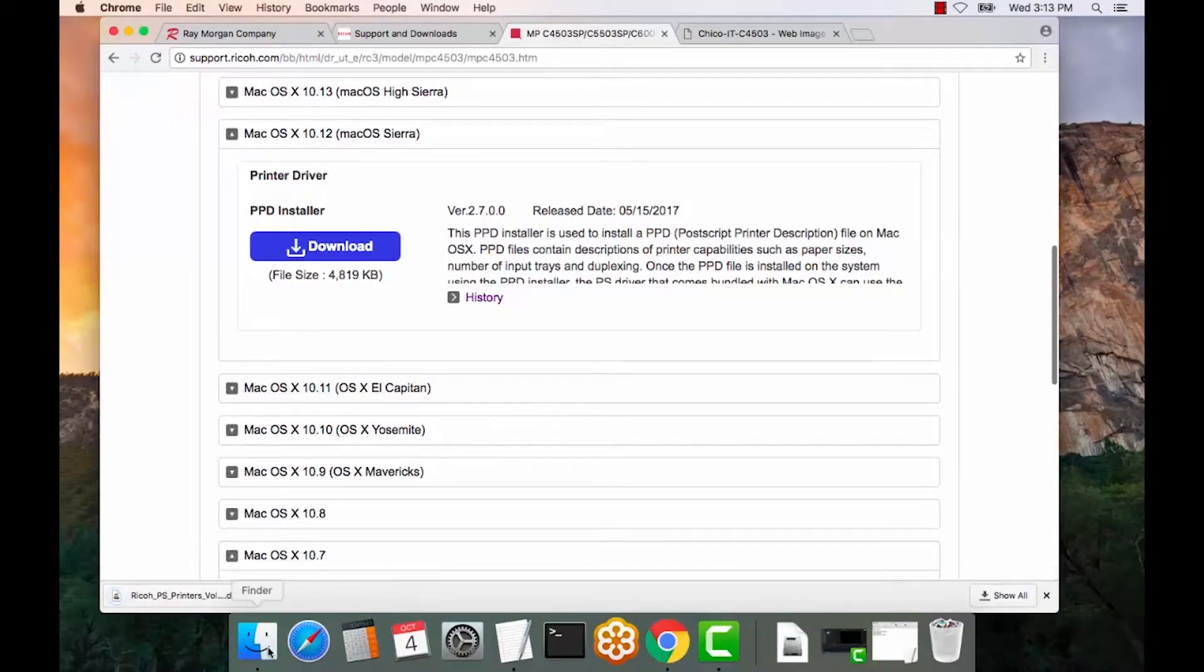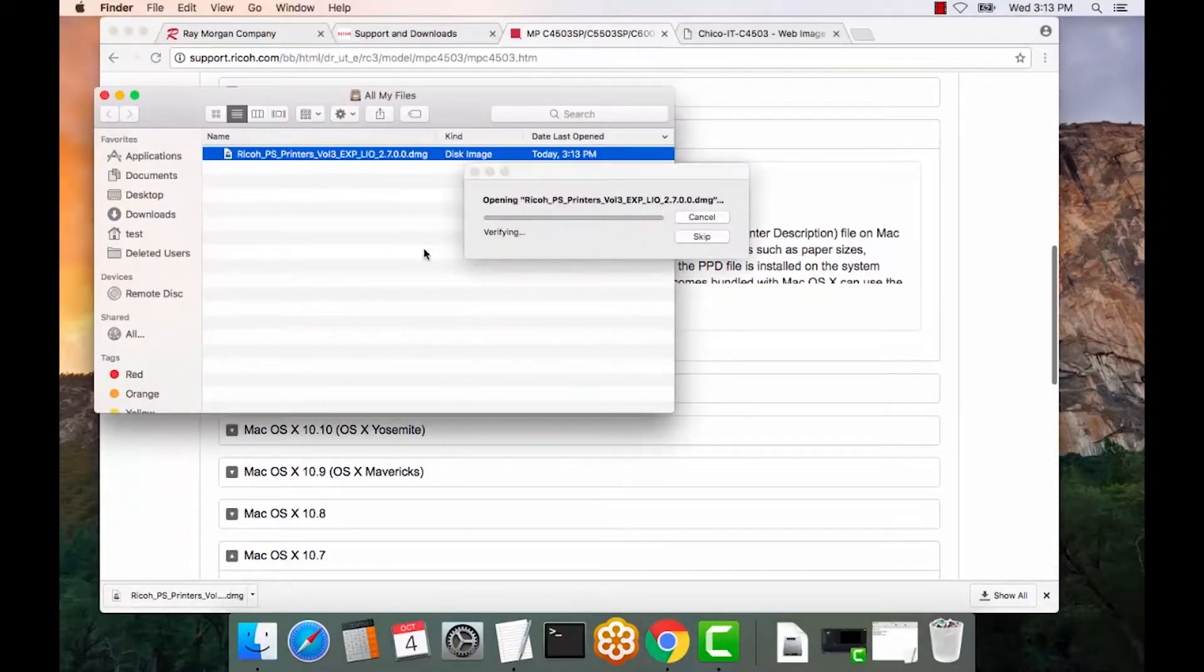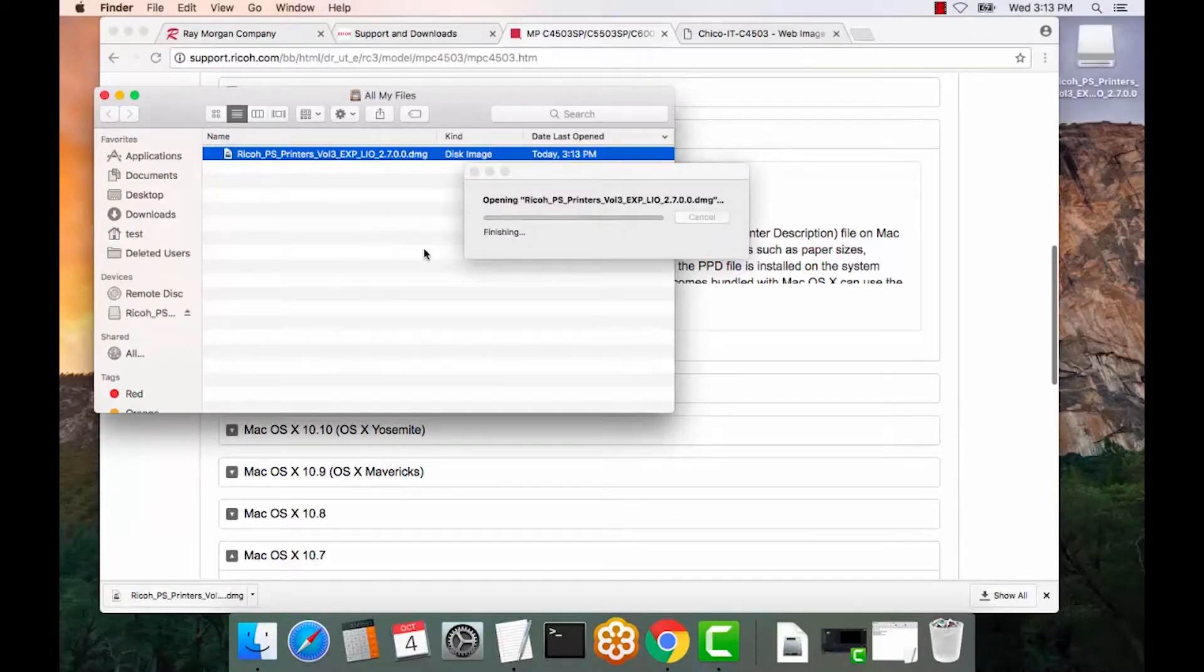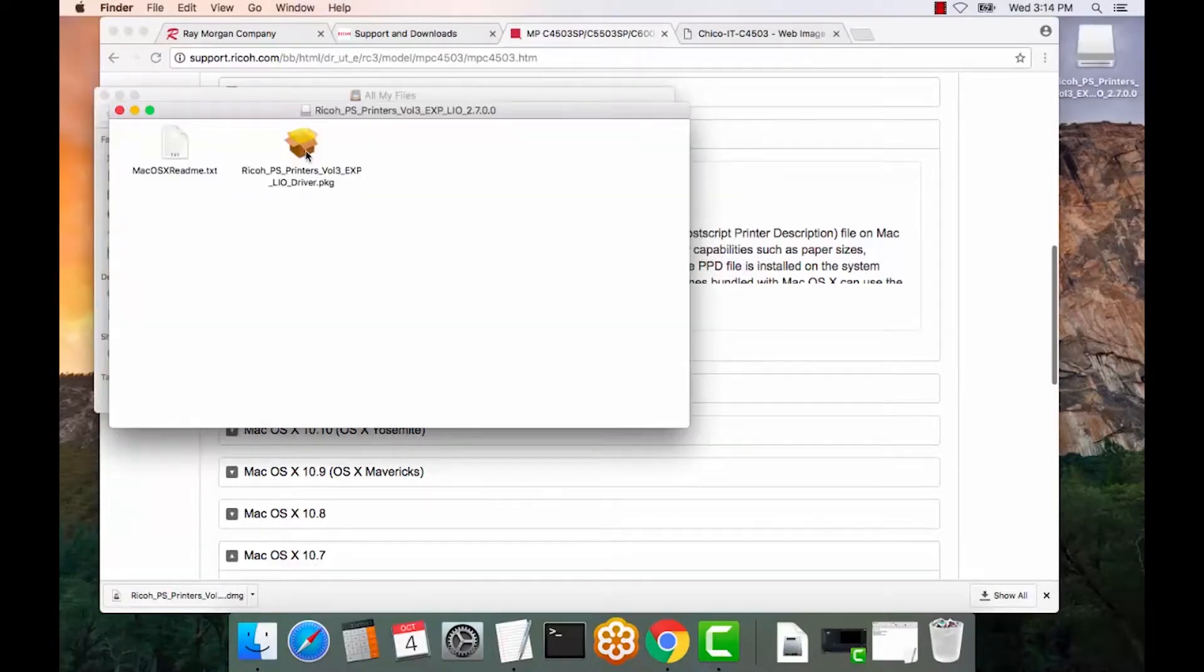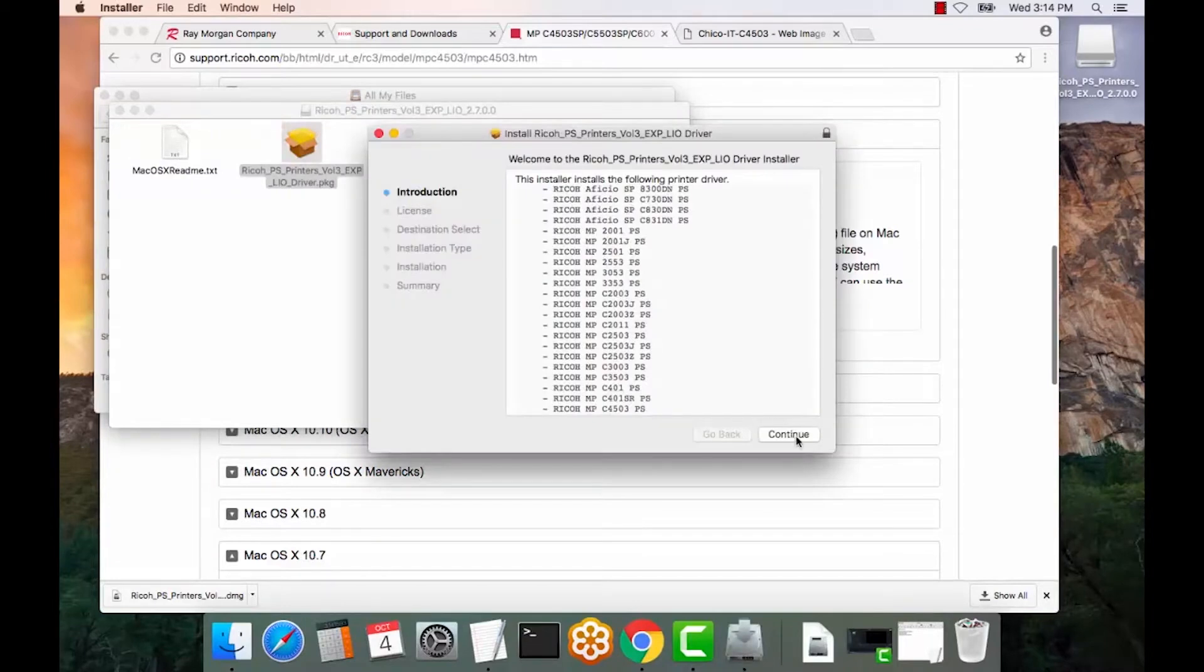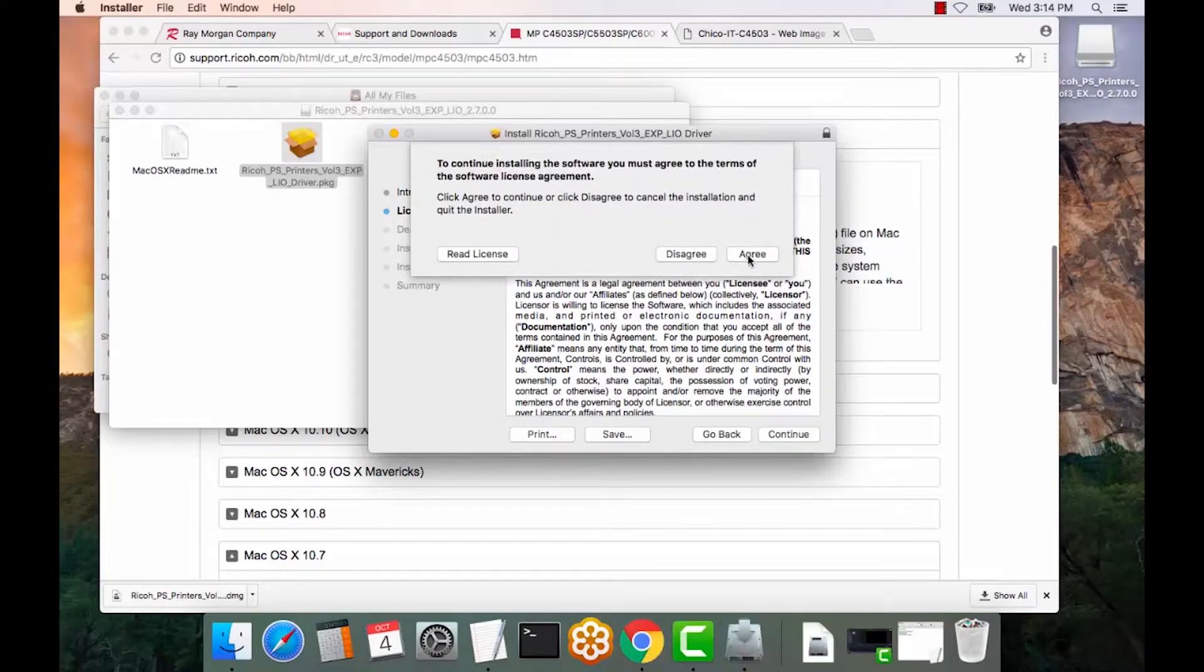All right, we will open Finder. We will execute that DMG and basically unzip the file. We will run the installer. Select continue and continue again and agree to the end user license agreement.